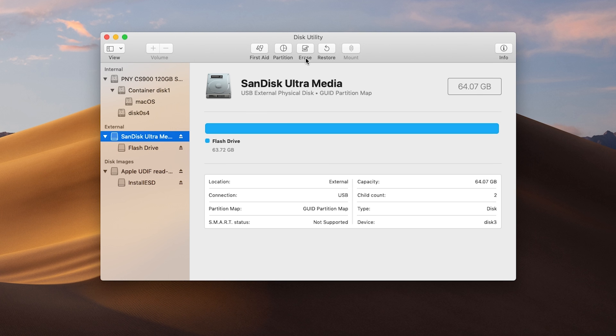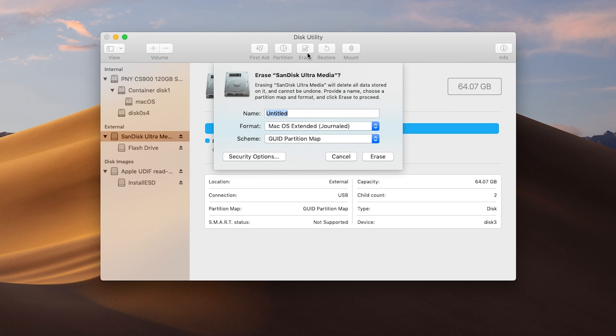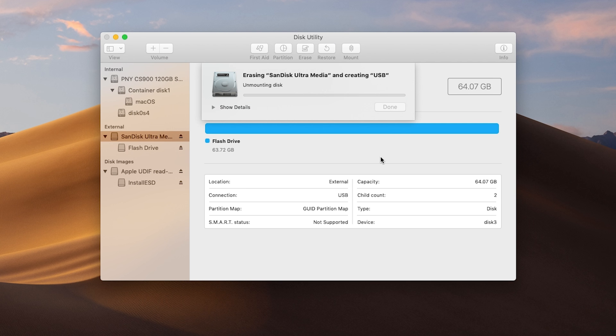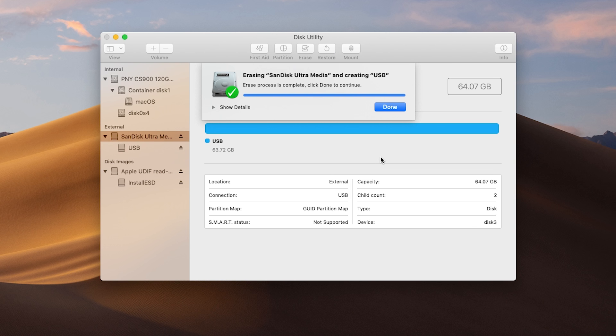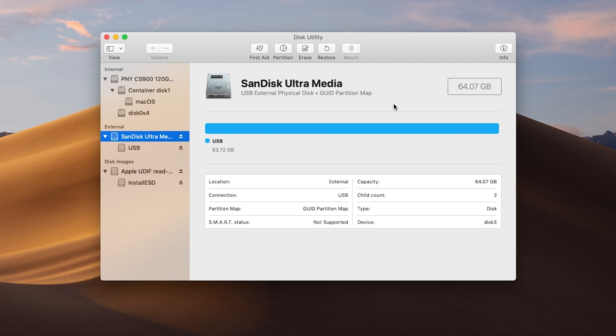Then we will press the Erase button at the top of the window and use the options that are shown on screen. Be sure to change the partition name to USB. When it finishes erasing the drive, we can then move on to copying the installer files to the USB drive.